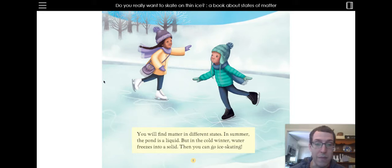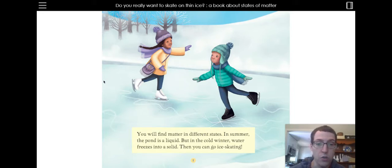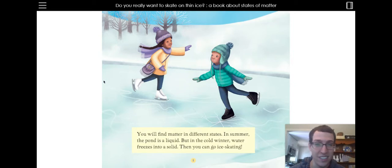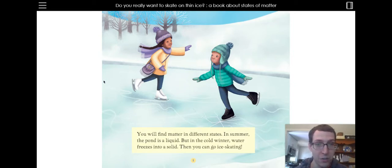You will find matter in different states. In summer, the pond is a liquid, but in the cold winter, water freezes into a solid. Then you can go ice skating. Though around here, it doesn't really get cold enough to safely go on any pond or water that you see frozen.